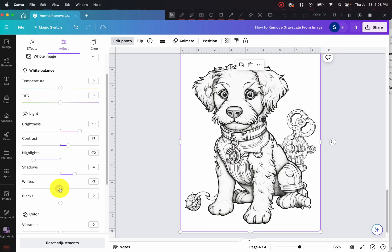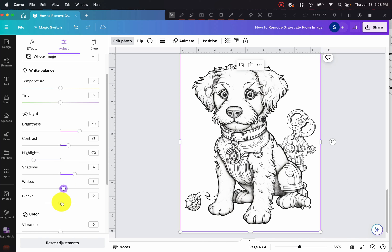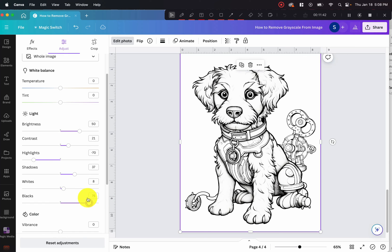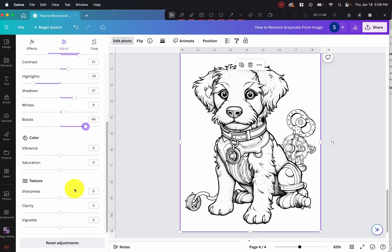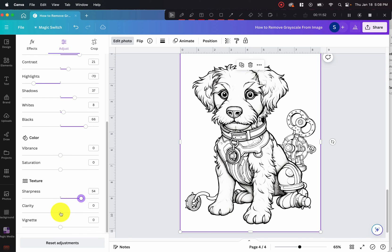And then the whites, you don't want to do too much because you're going to take away all that detail with the hair. So just a little bit. And then the blacks to darken everything. There you go. And you can play around with the sharpness here. And then the clarity, however you prefer.